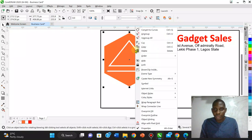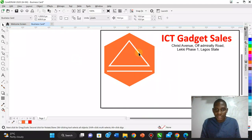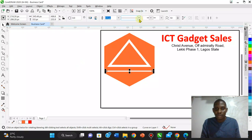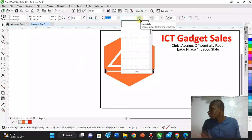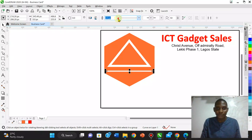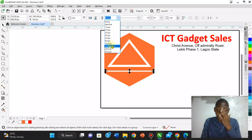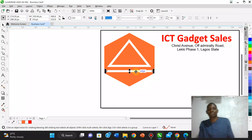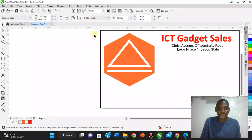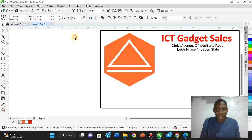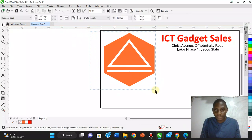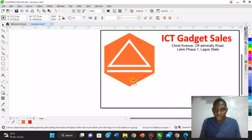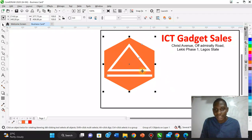I ungroup the logo to adjust the thickness of the elements, then regroup it again by right-clicking and selecting Group. You can always ungroup and regroup as many times as you need. The logo is now positioned on the card.